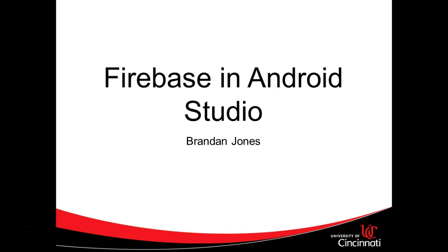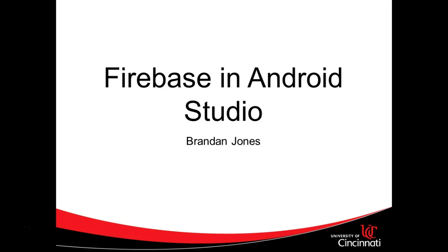In our previous video, we explored Firebase and Android, and we saw how we can very quickly save data from our phone to a cloud-based Firebase database. In this video, we're going to take a look at how we can retrieve objects natively from that database in our Android app.